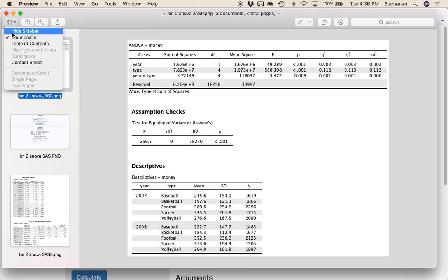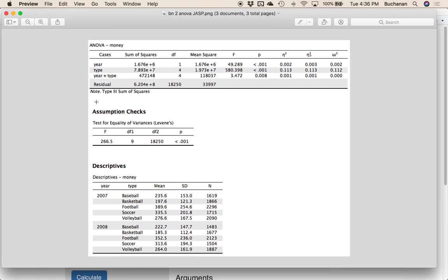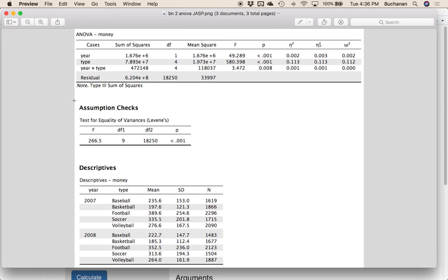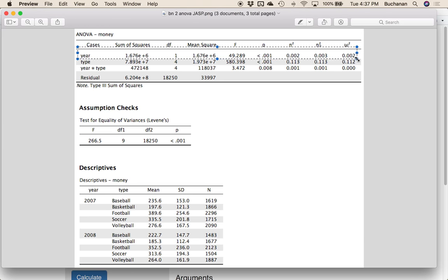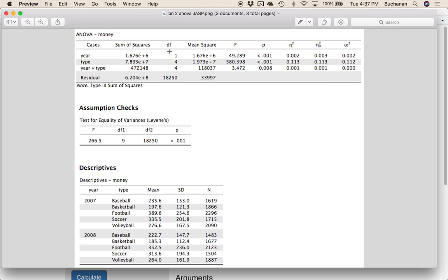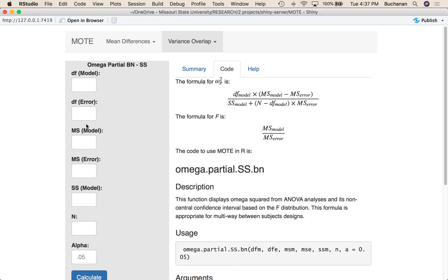So first up, let's look at JASP. We looked at this one in the last video, and essentially what we want to do is calculate omega for each line separately. So one line at a time here. We would want to take year. Our degrees of freedom model will be one. Degrees of freedom residual will be this 18,250. So let's come over here, 1 and 18,250.